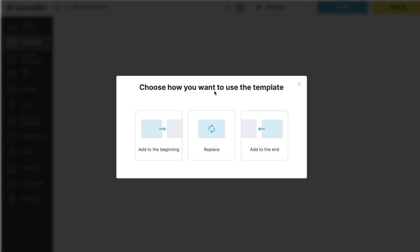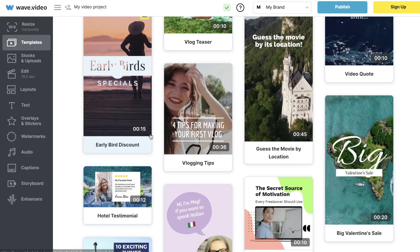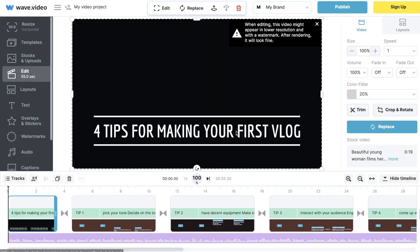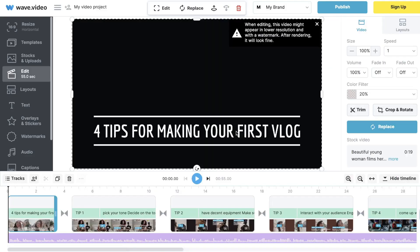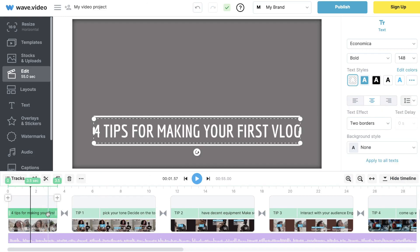Click on a specific template, then click Add. You'll want to choose how to use this template — you can add it to the beginning, replace an existing template, or add it to the end. For this example we'll be adding it to the beginning so we can start creating our video using this template.